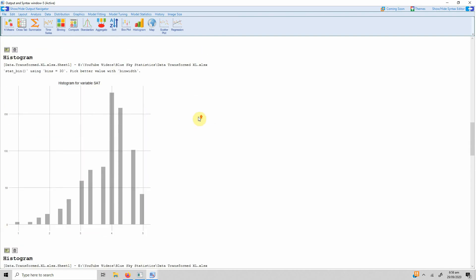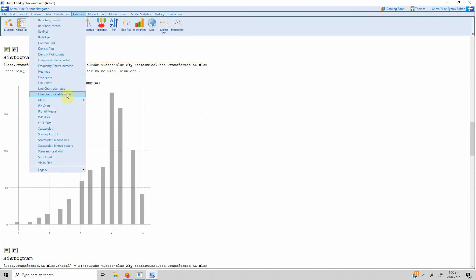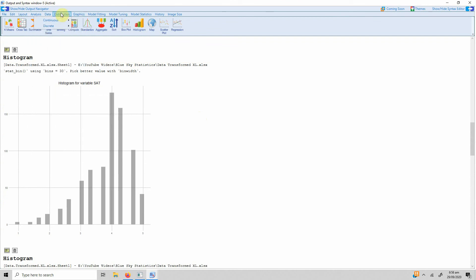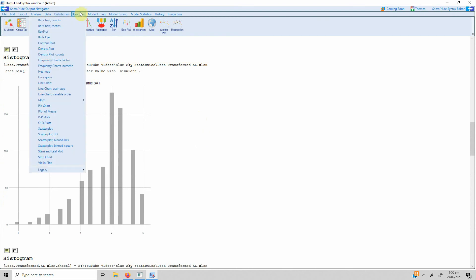Now this is how you can use graphics. There are a number of them, just play with them, see different options are available and you can use them. I hope this video would have helped you understand how to use graphics in BlueSky Statistics.